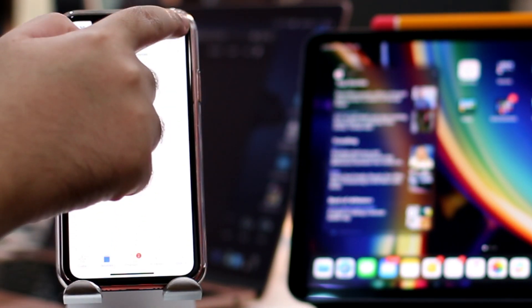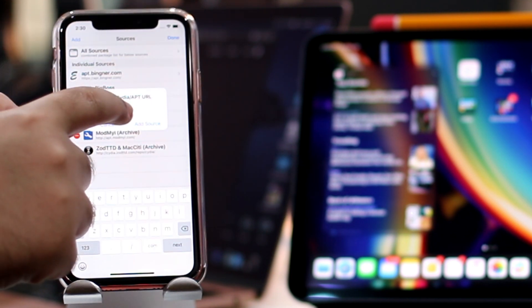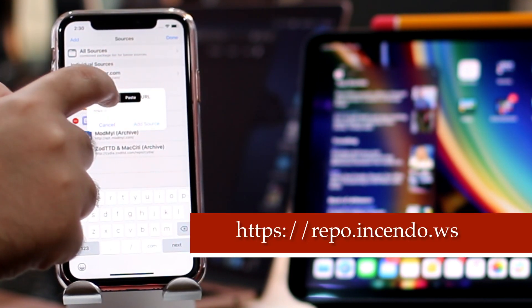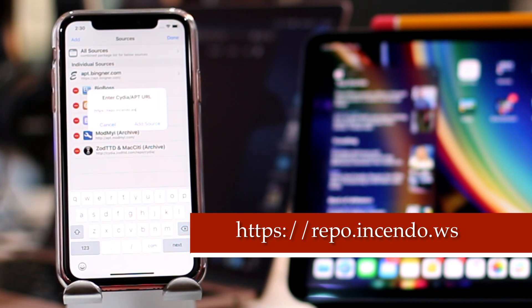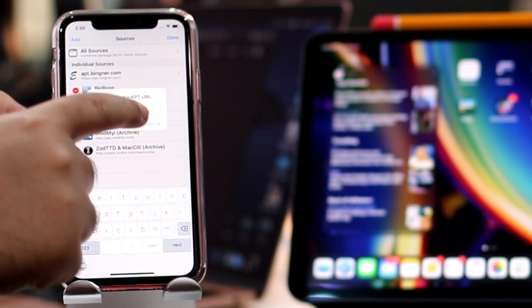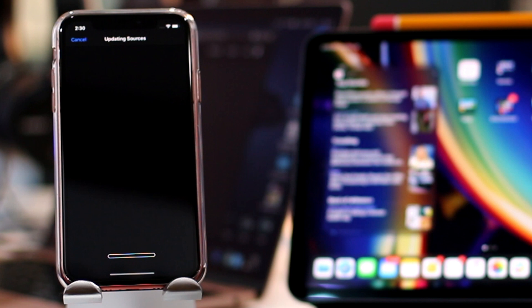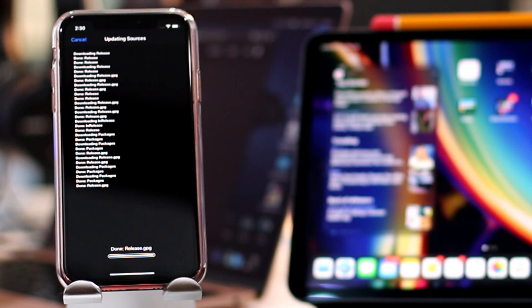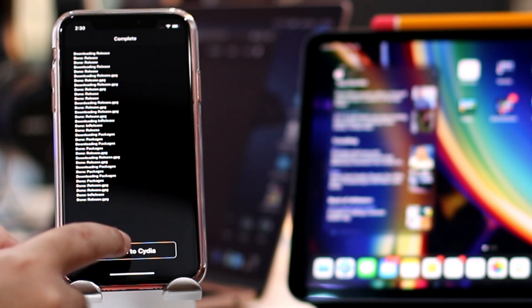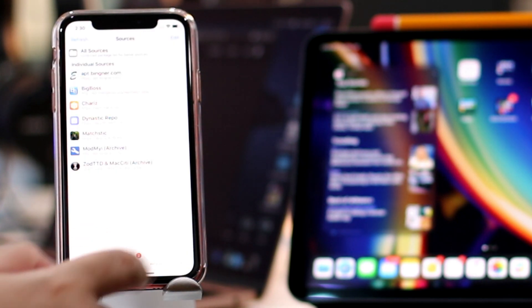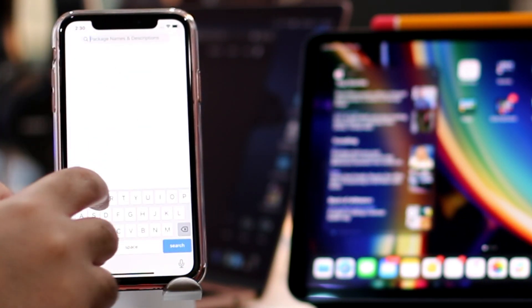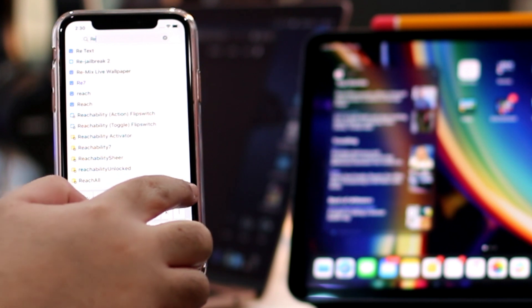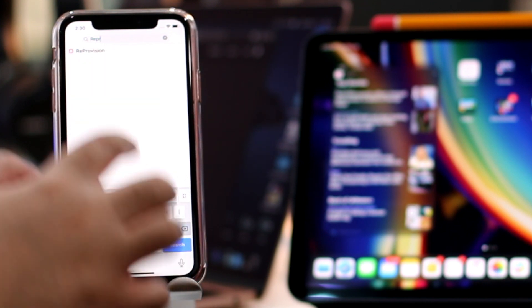To install Reprovision, launch Cydia, tap on Sources tab and then on Edit and type repo.incendo.ws. Once the repo is added, search for Reprovision in Cydia and install this tweak.